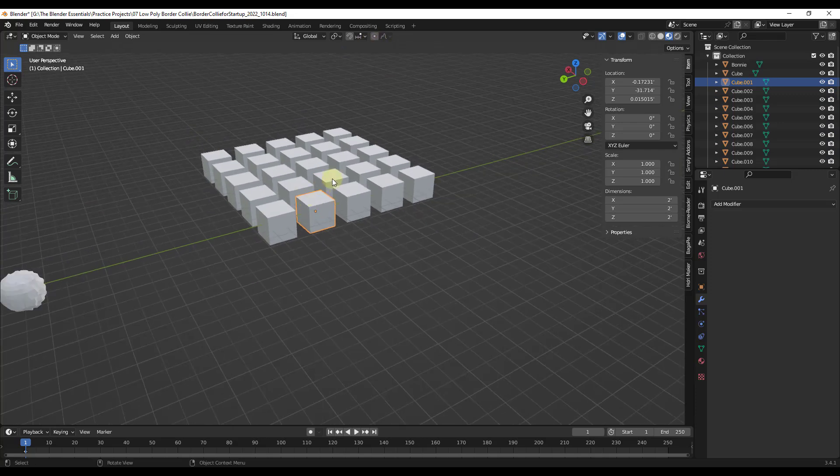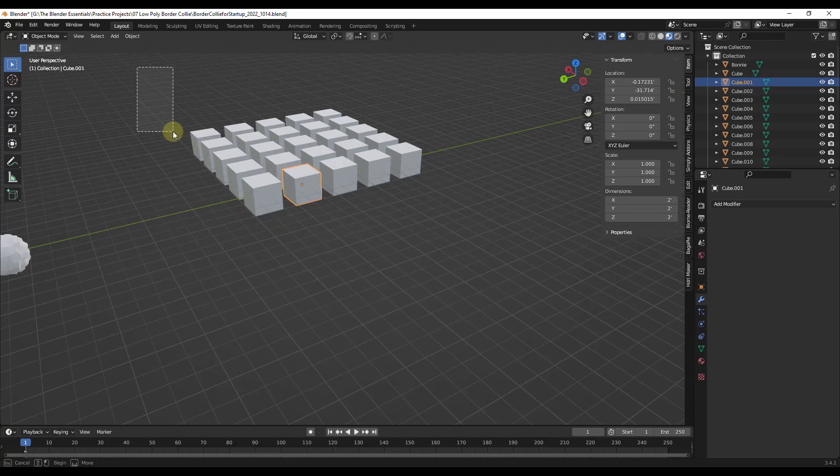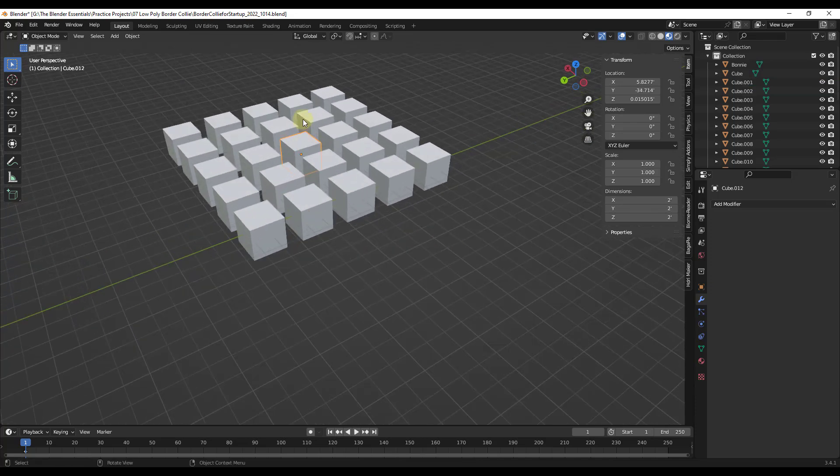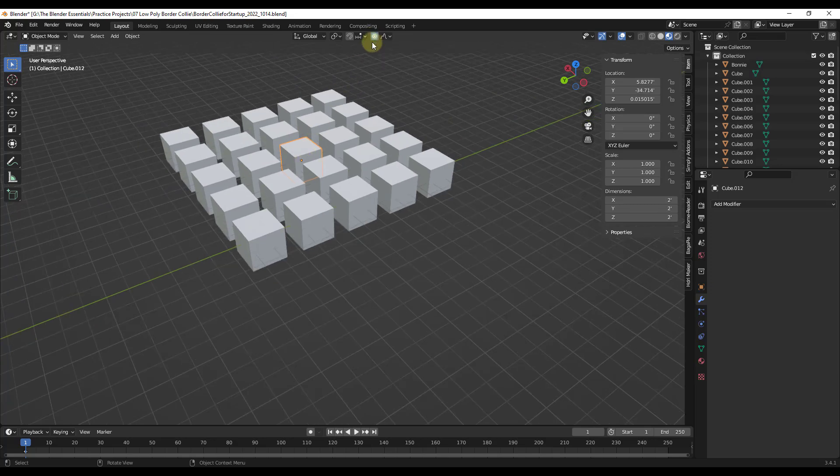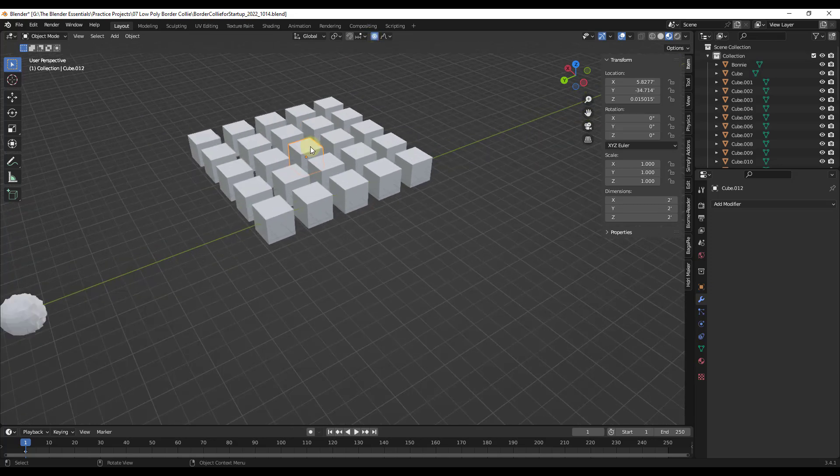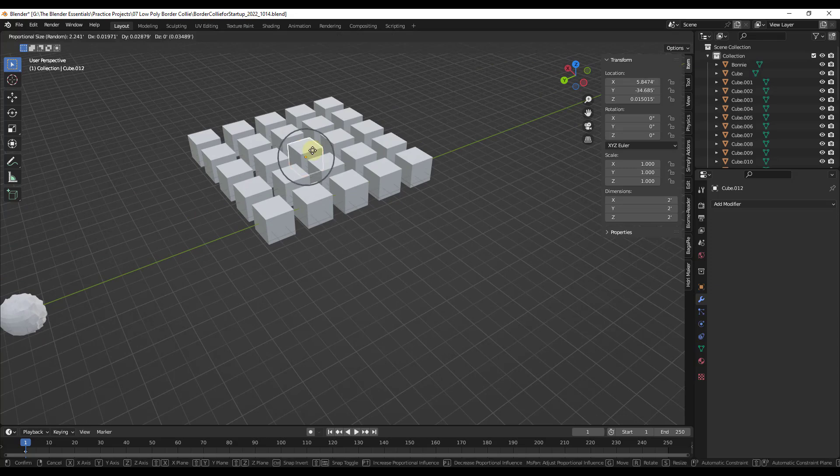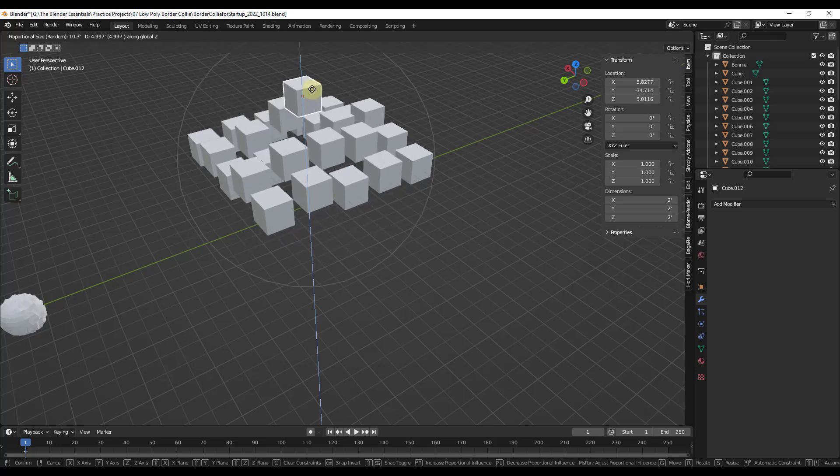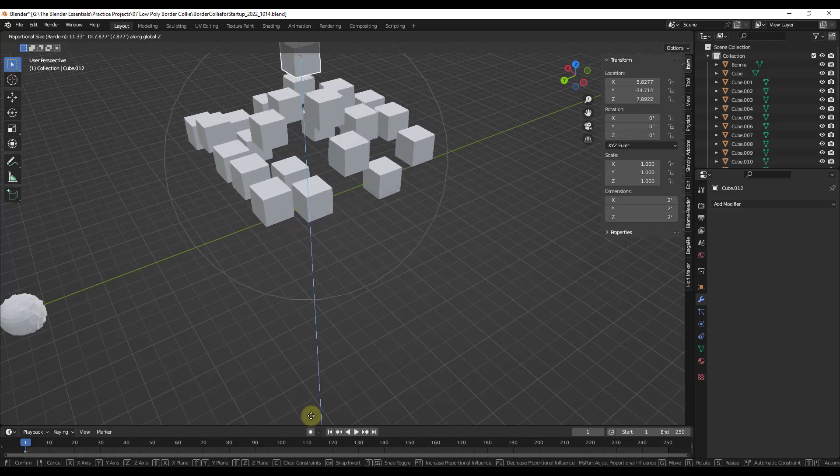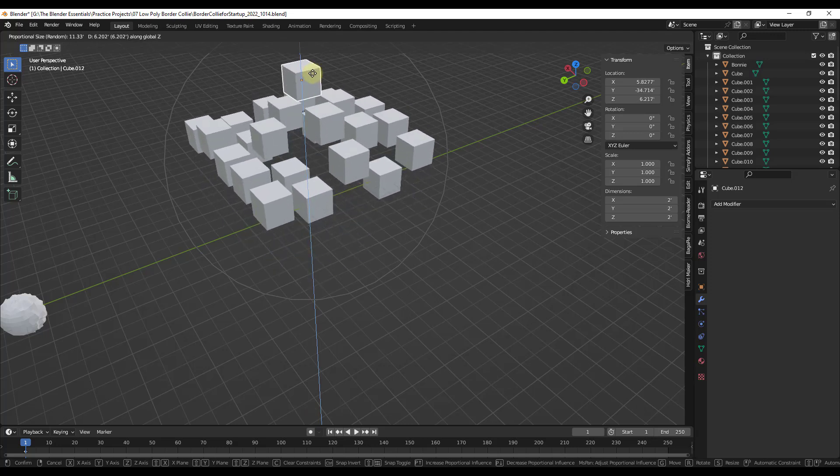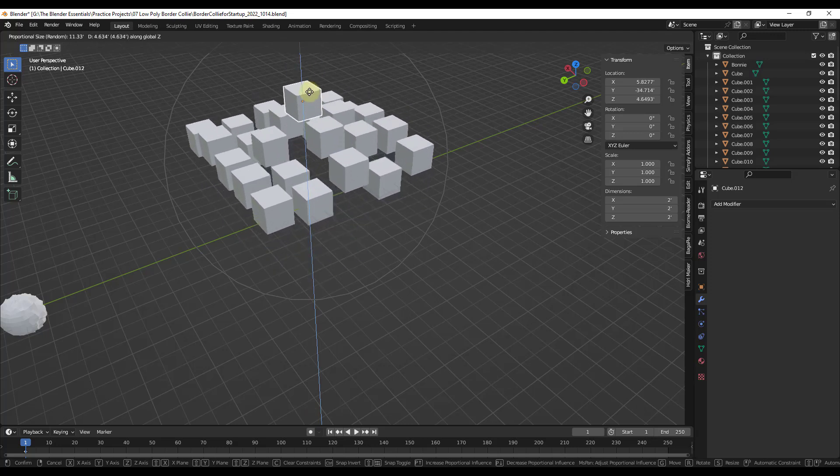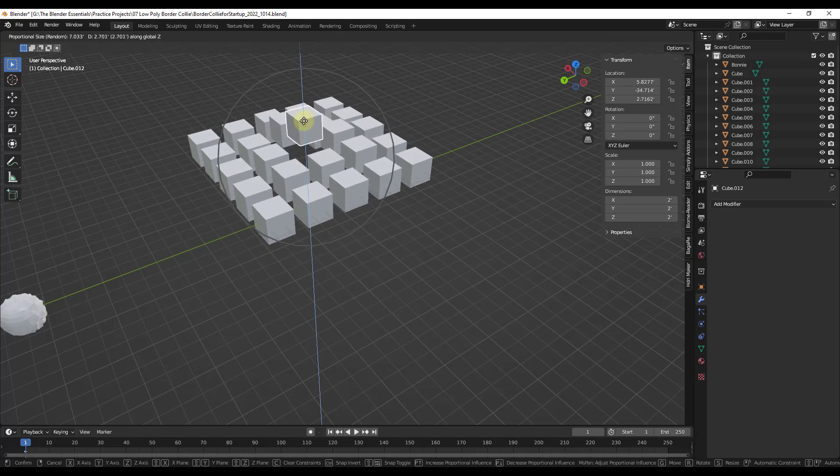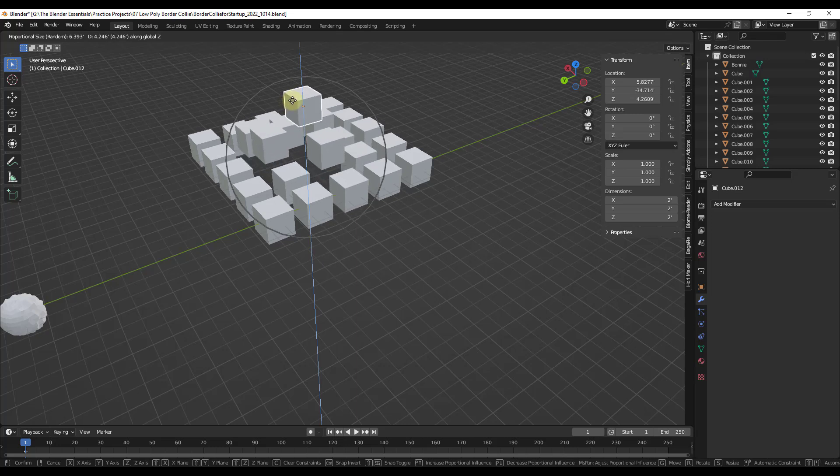But if we were to select this central cube right here, I'm going to toggle on proportional editing. Well, notice how if I was to move this up like this right now, nothing's happening. But if I scroll up, notice how that movement starts getting randomly applied to the other cubes that are in here. So I can use this to randomly move objects relative to how close they are to that central point. And notice how I can adjust how far that is by scrolling my mouse wheel up and down.